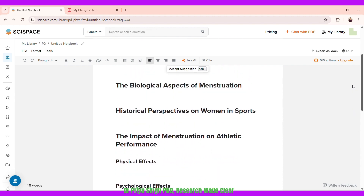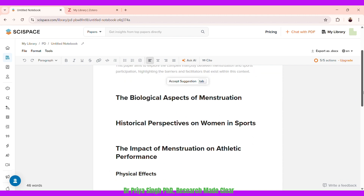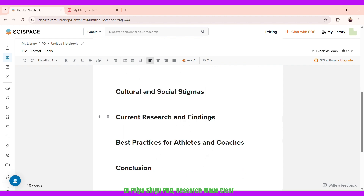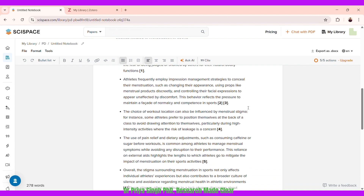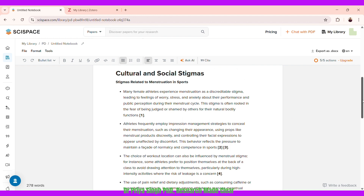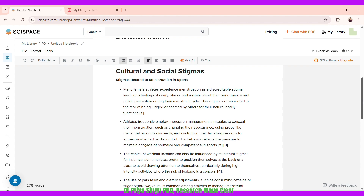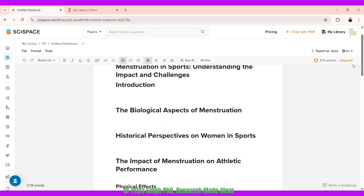Coming back to my earlier search — the culture and social stigmas query — I got answers with sources from the AI. I can paste those results into the notebook to work with later. This isn't the final version; I'll still rewrite everything, but from the brainstorming of these folders I have statements with sources to further elaborate on.